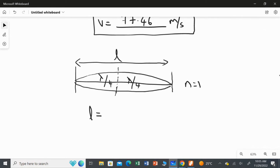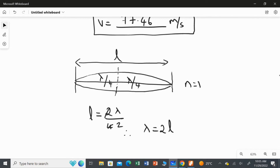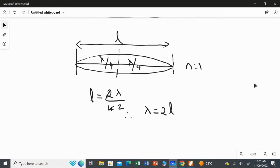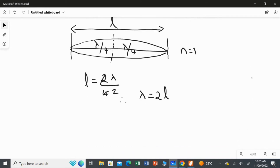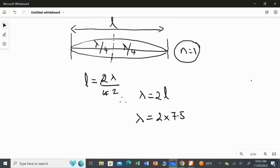Therefore, L equals 2 times lambda over 4, which simplifies to lambda equals 2 times L. Substituting the length of 7.5 meters, the longest possible wavelength for n equal to 1 is 2 multiplied by 7.5, giving lambda equal to 15 meters.